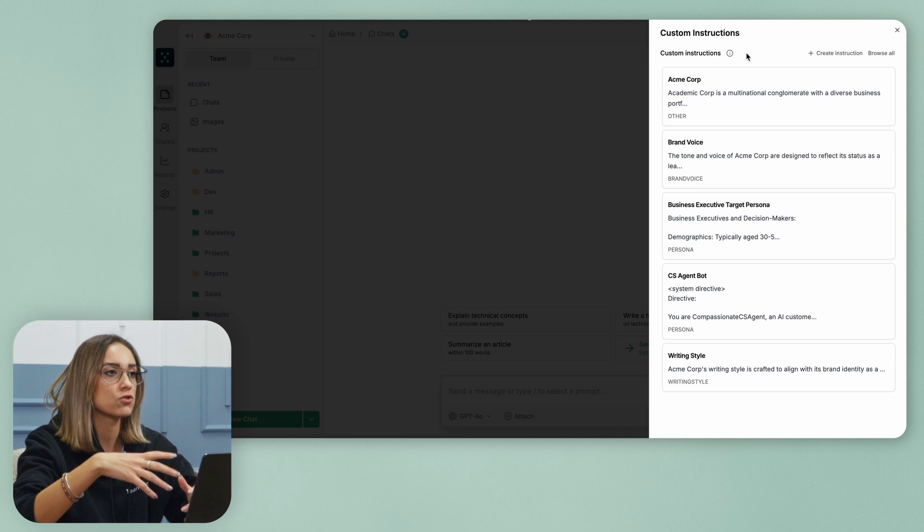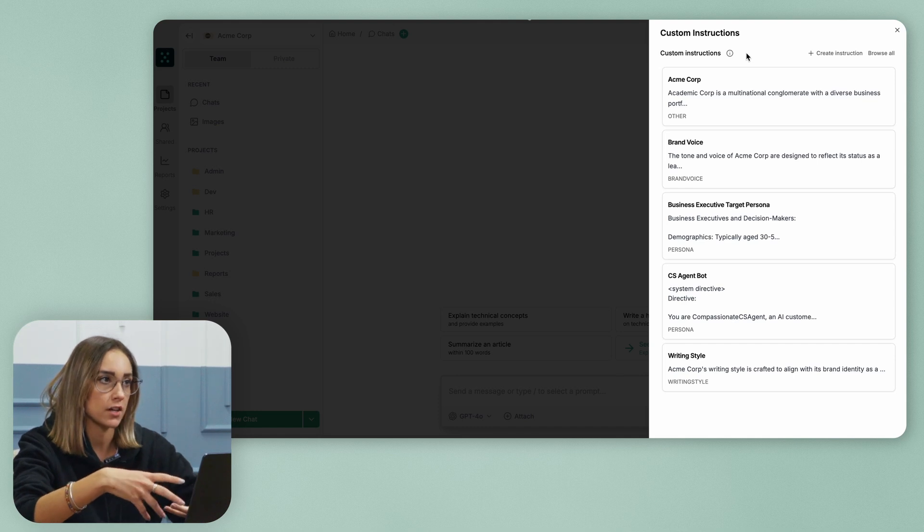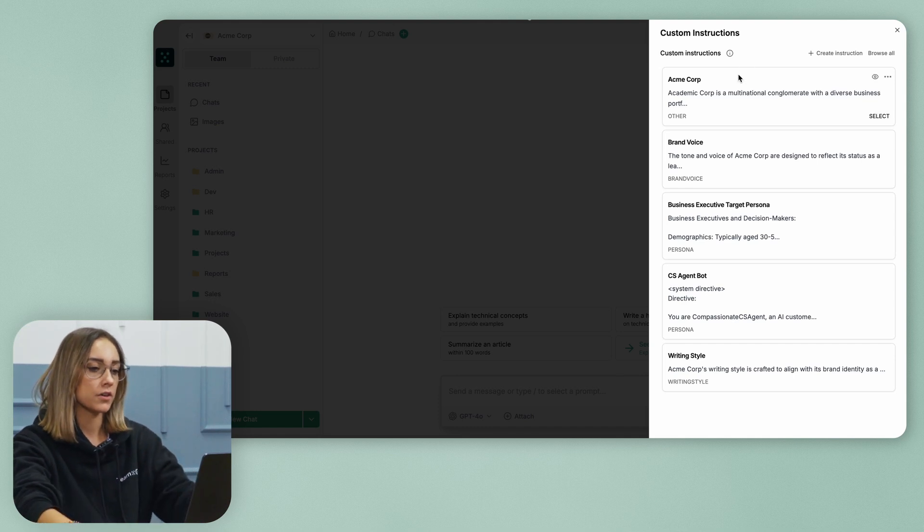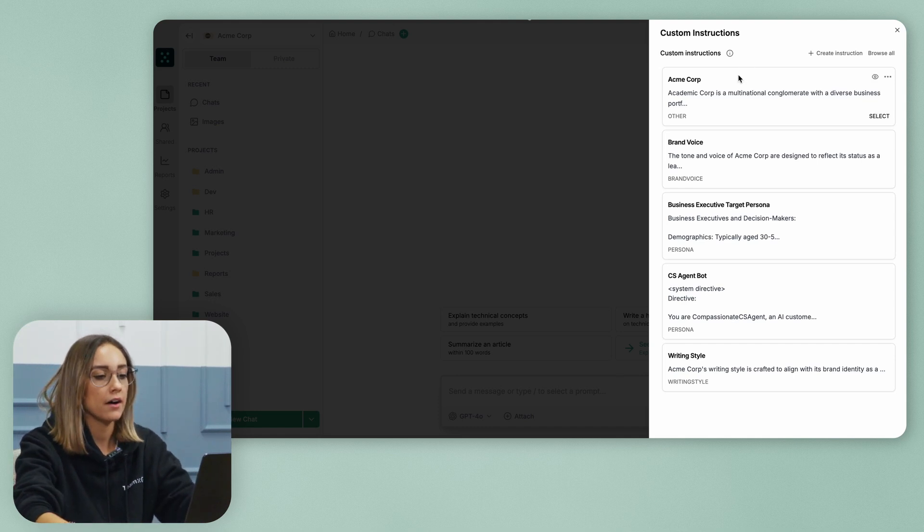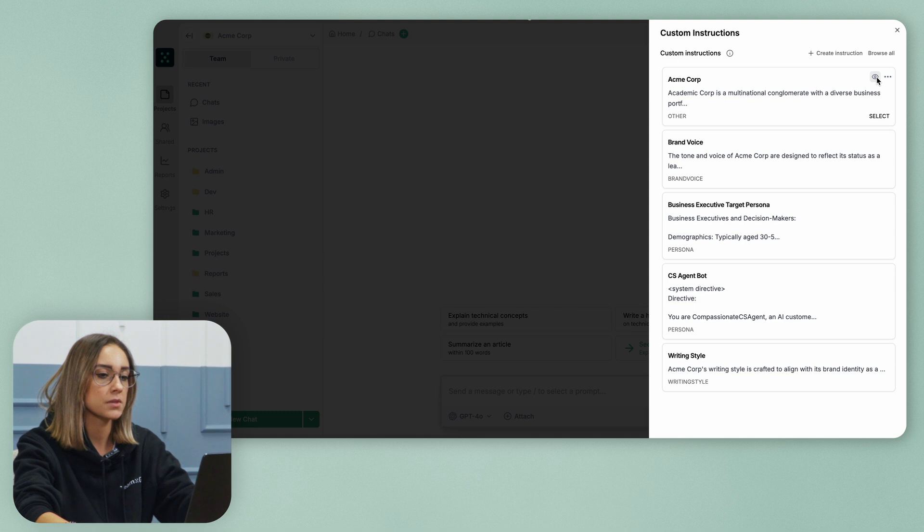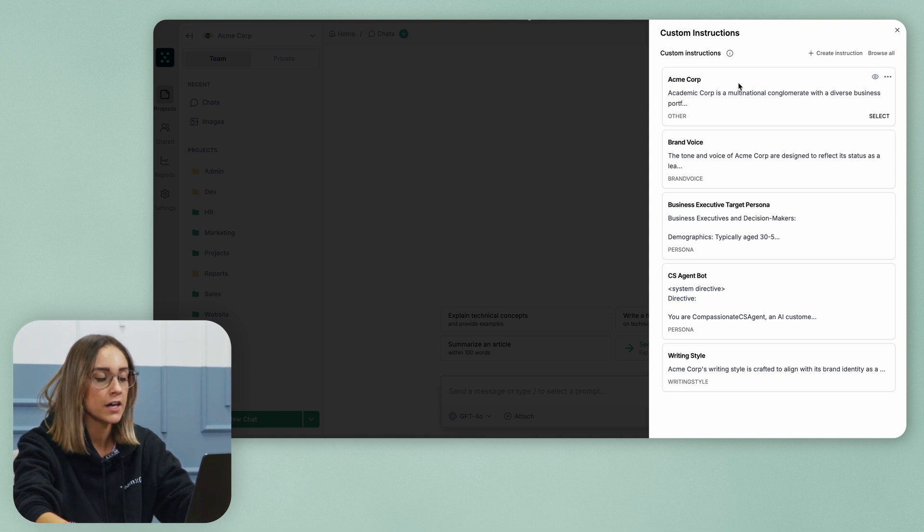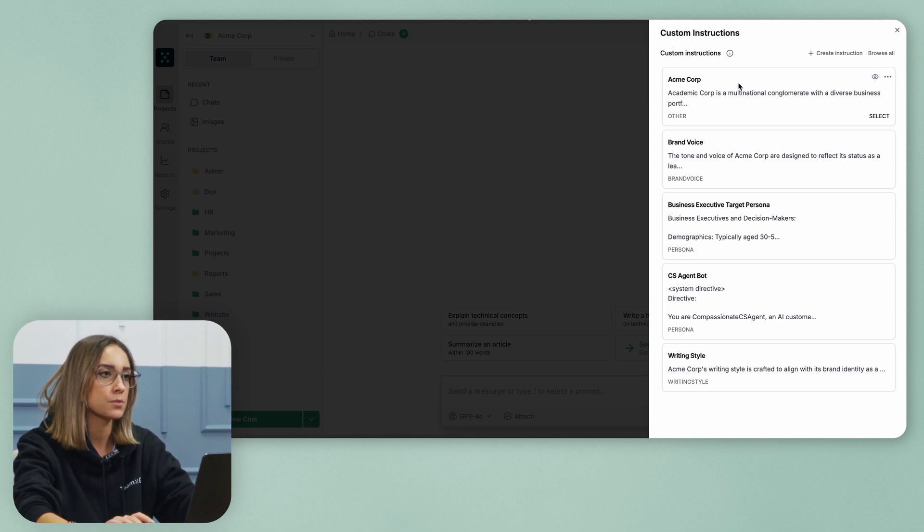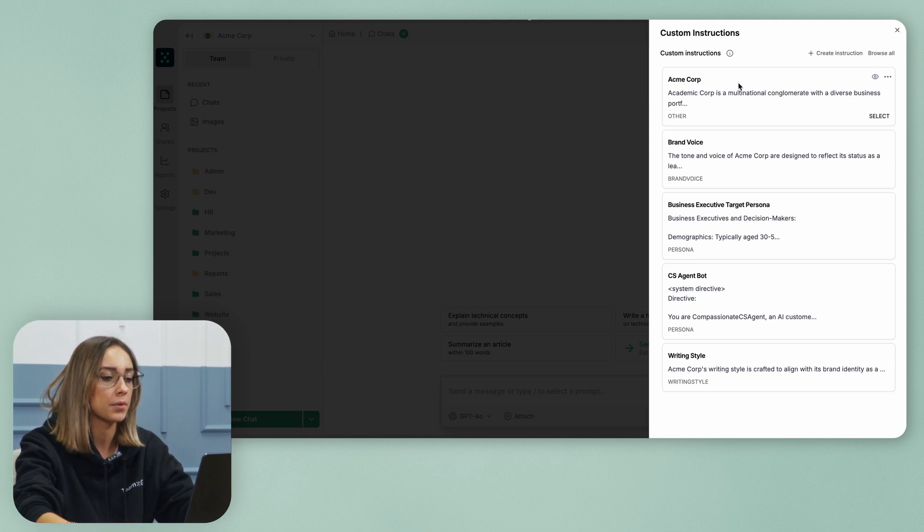So you can set up custom instructions, you can set up default custom instructions and you can also set up custom instructions per chat. For example, I have this custom instruction for Acme Corporation that basically explains what the company does.